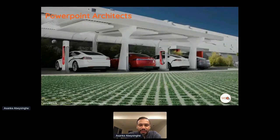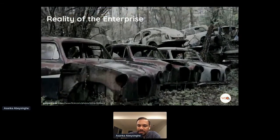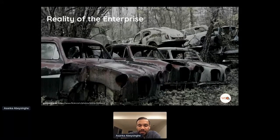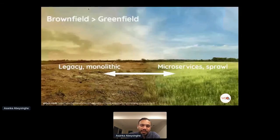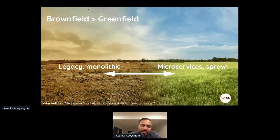Most architecture diagrams look clean and neat, but the actual architecture inside organizations isn't like that. We've purchased a lot of software, data solutions, and application platforms over the last two decades, and we can't throw them away. The reality of enterprise looks very different. Existing reference architectures address either legacy monoliths or microservices — not both — so we thought of implementing something usable in hybrid mode.